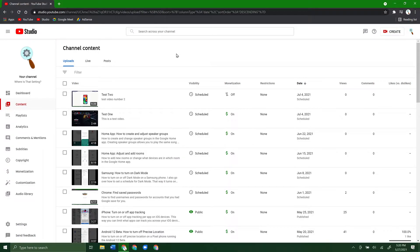I'm going to go over how to blur a part of your video that you've already uploaded to YouTube here in YouTube Studio. So if you forgot to blur something before uploading it or anything like that, you do have some options here in YouTube Studio to add blur after the fact.